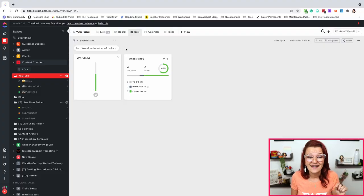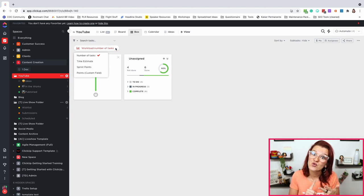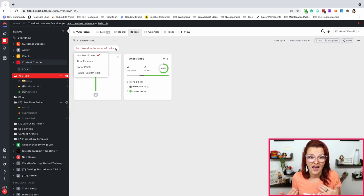ClickUp must know number fourteen — this one came from my Discord community. Shout out to Gustavo. One of the things he would have loved to know before he started was that the inbox workload view, which shows you everything that's happening, can be changed from number of tasks to time estimate to sprint points — points as a custom field for agile folks. Since he figured out that he can set this box view of workload in ClickUp to number of tasks, lives have been saved.